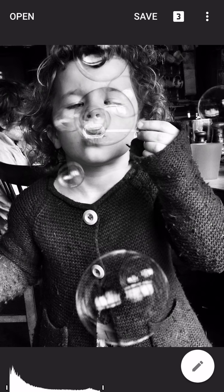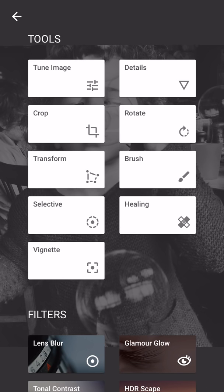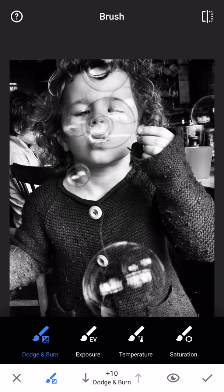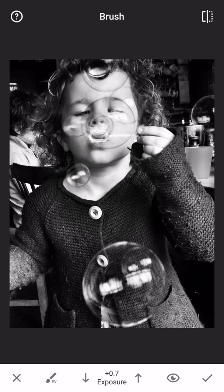Now this is the bit that's new to most people. We've done black and white conversion, but this is where it gets interesting. I go to Tools and use the Brush. At the bottom you can see dodge and burn, exposure, temperature, and saturation. Temperature and saturation are really for colour imagery, so we'll ignore those and use dodge and burn and exposure. I'm going to hit Exposure — this acts like a paintbrush, and wherever you touch with your finger it will either increase or decrease the tones in the photograph.